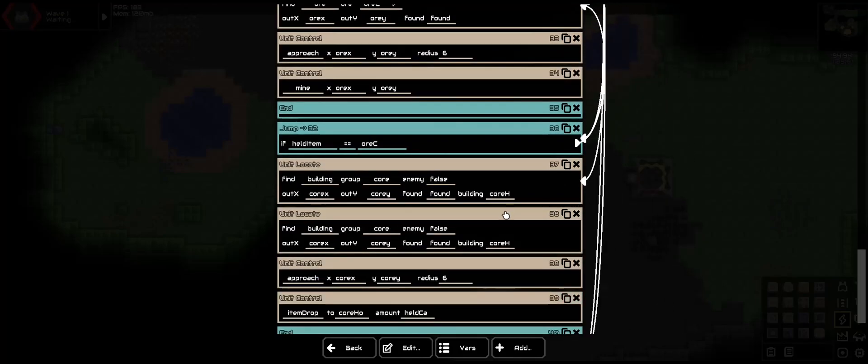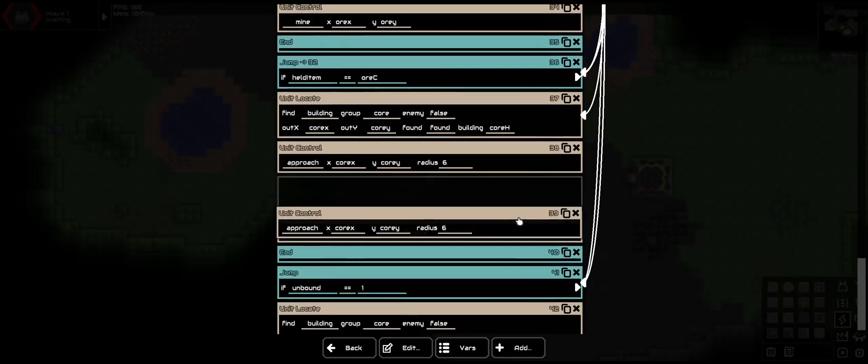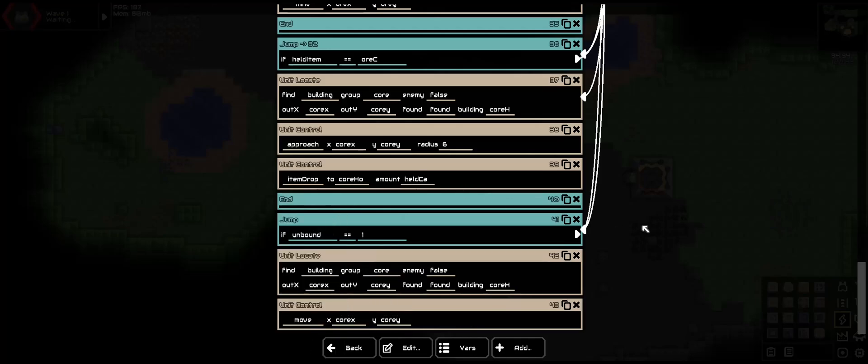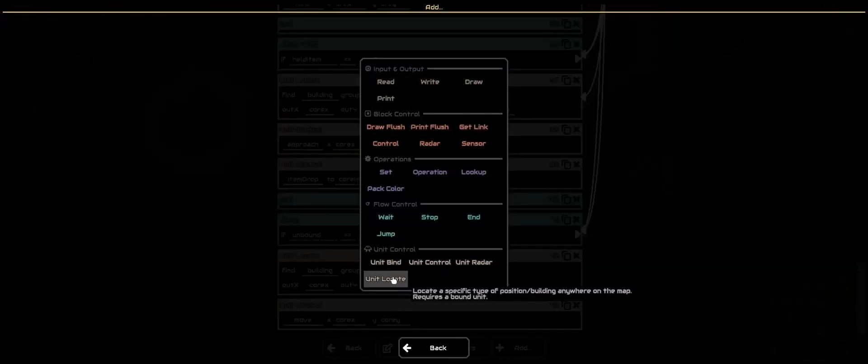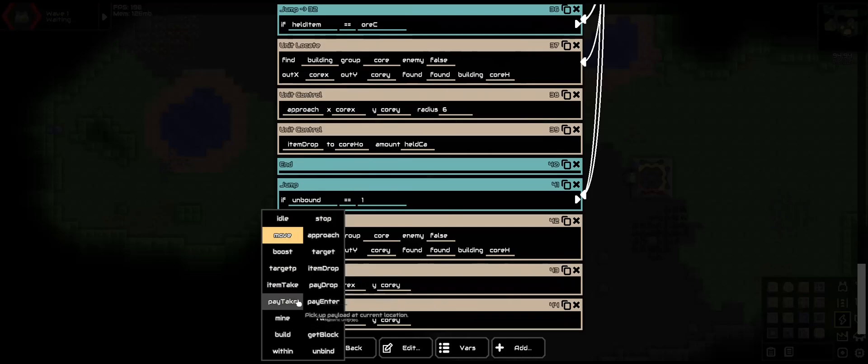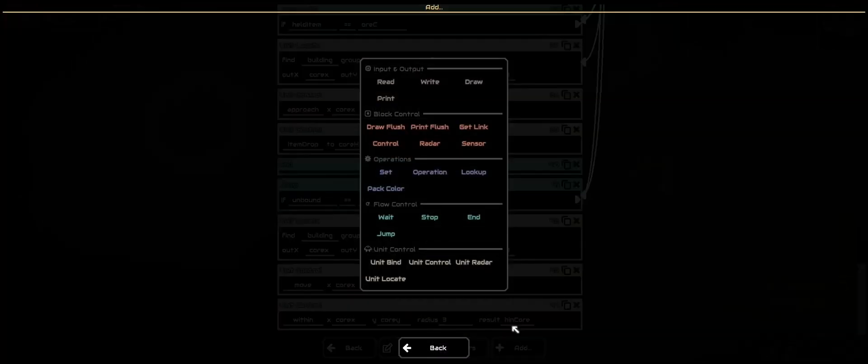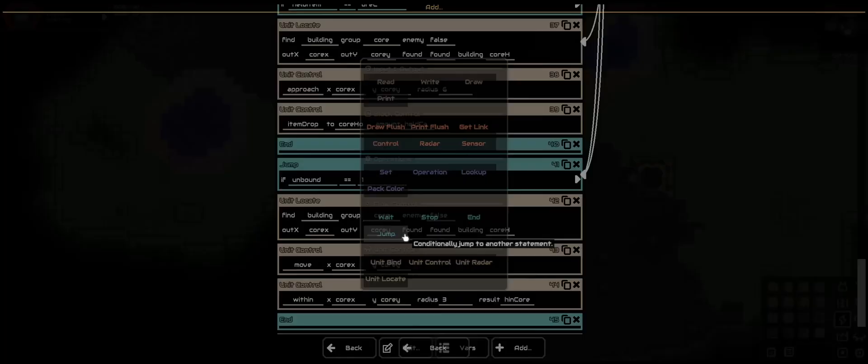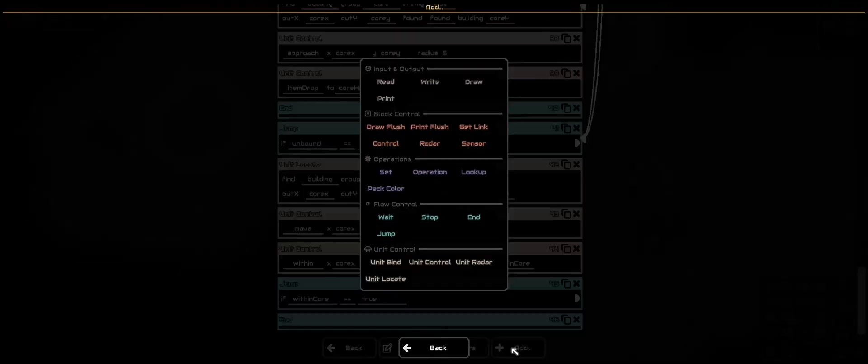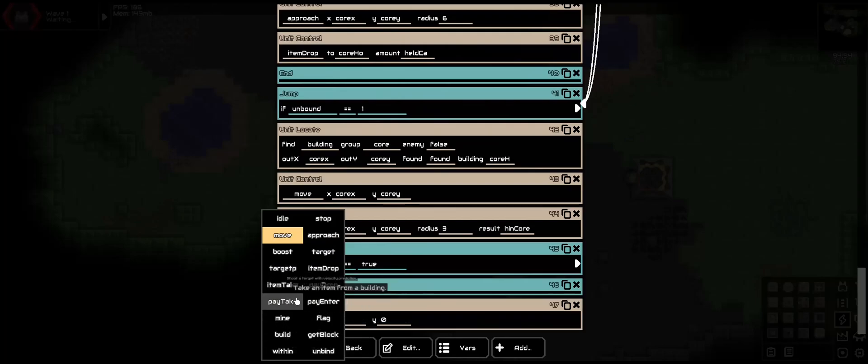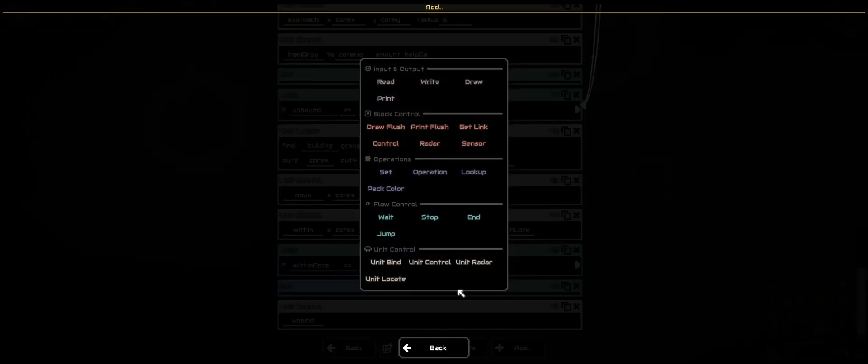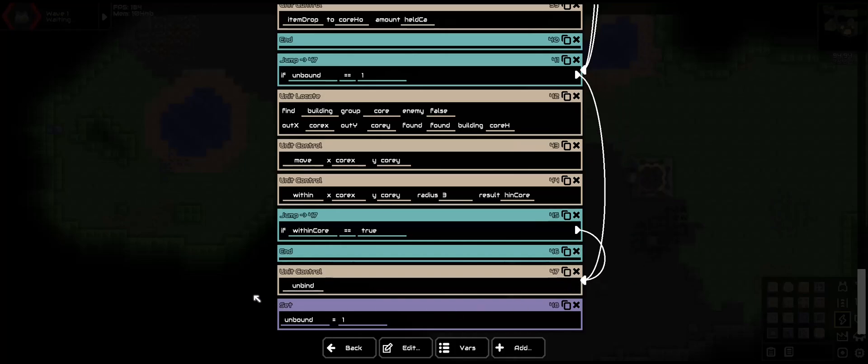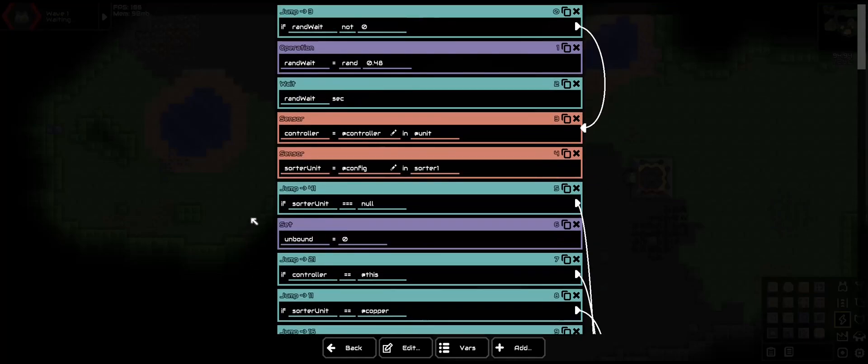Now we want them to go to the core. So we will copy these few things. Change this to move. Actually, we can just copy this. Add a within to track whether or not it's within the core. Radius will be three. Within four. Let's add it in here to loop. And let's add a jump. If within four is true, we will unbind and set variable unbound to one. Now we can move this here and move this here.